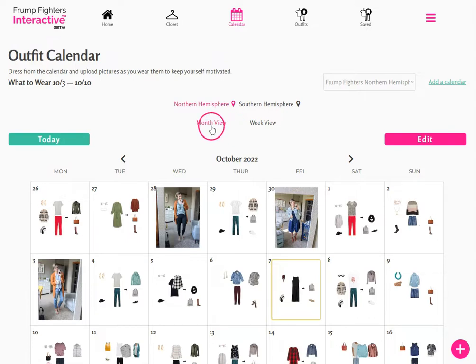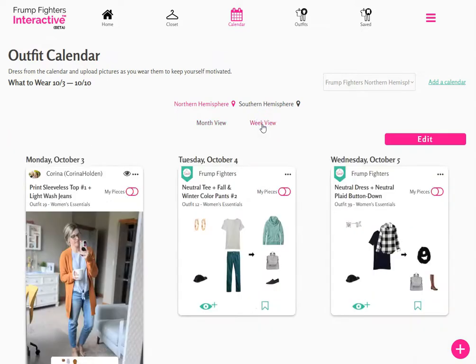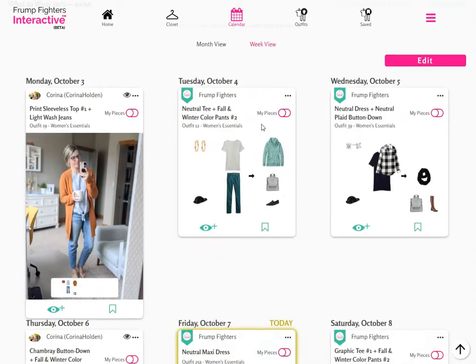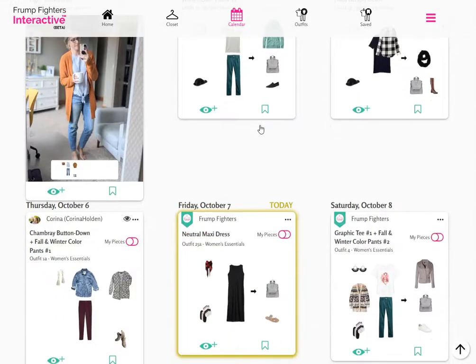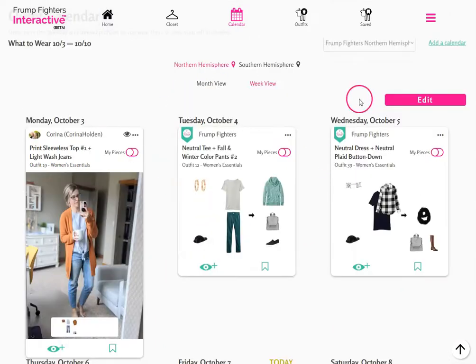You'll see that there is a month view, which is selected by default. You can also switch over to the week view, which will show you about seven outfits at a time in a larger format. The outfit recommended for the current day is highlighted in yellow.